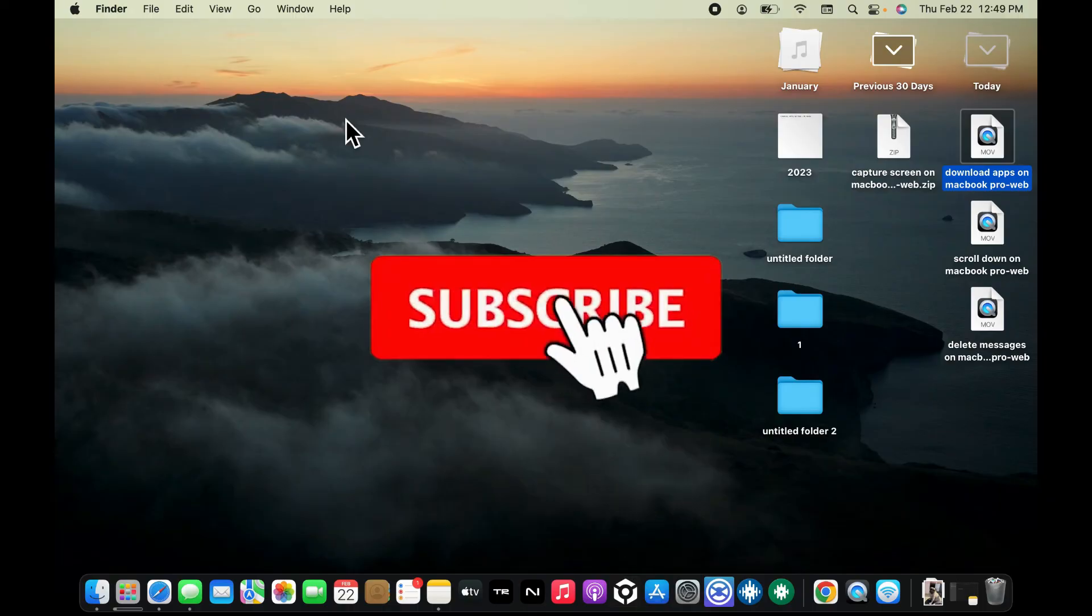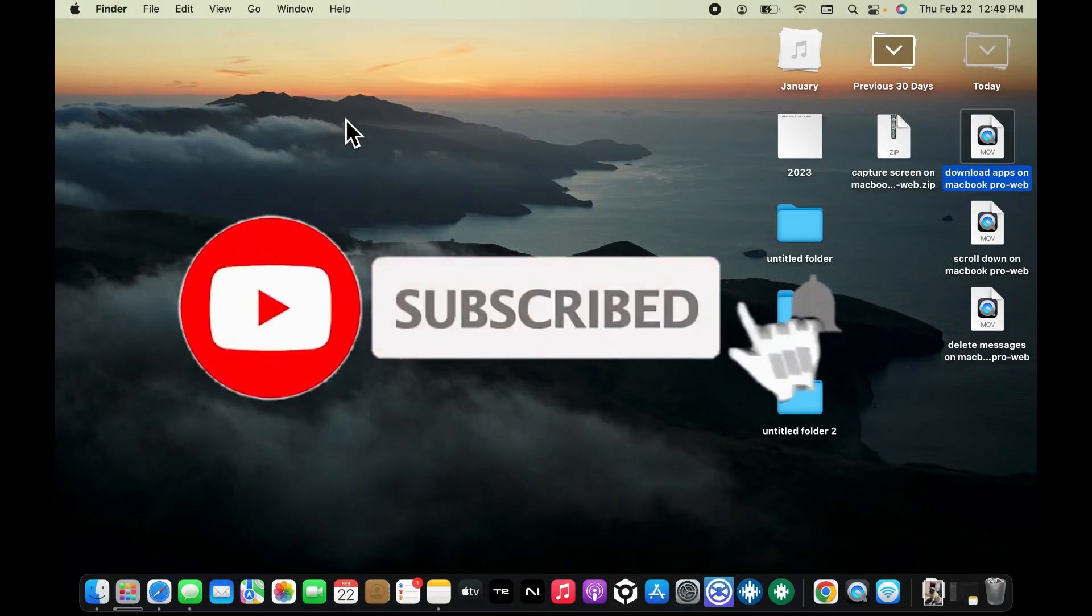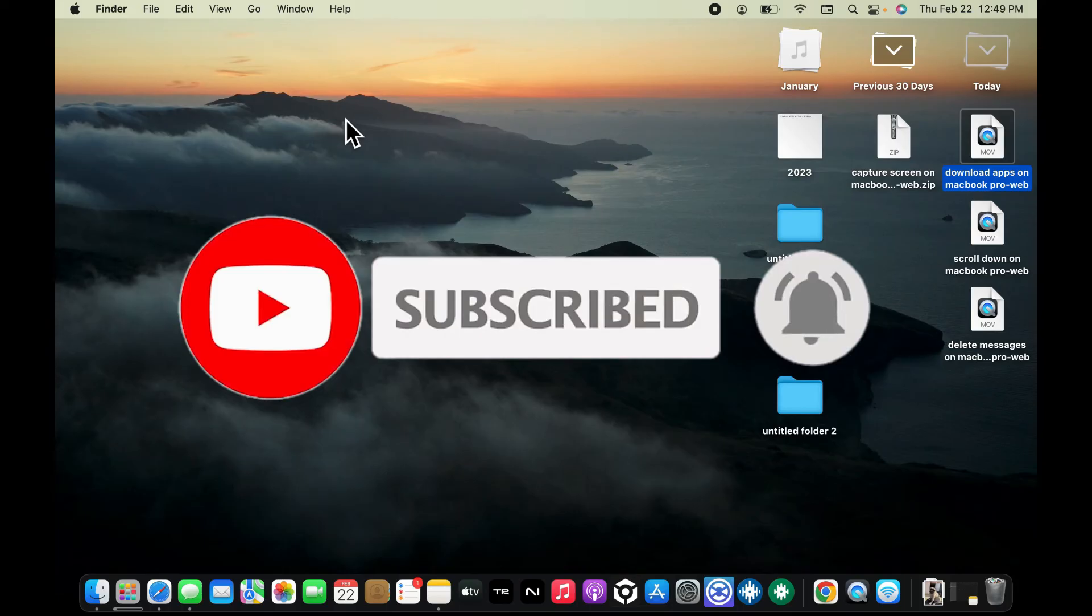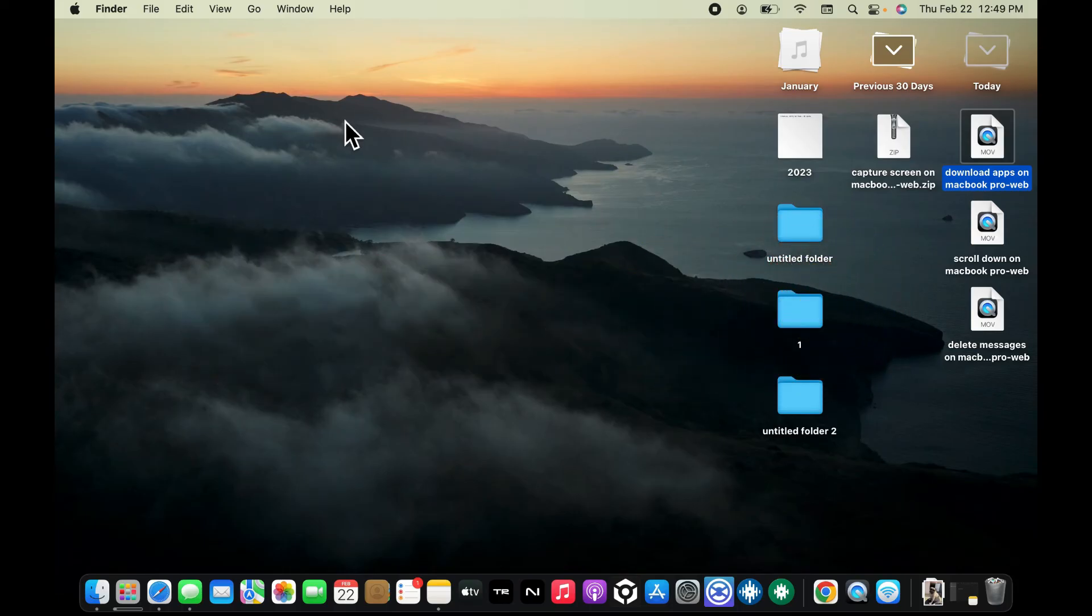Also press on the notification bell so that you'll never miss another upcoming upload from us. I will be back again in the next video. Thank you for watching.